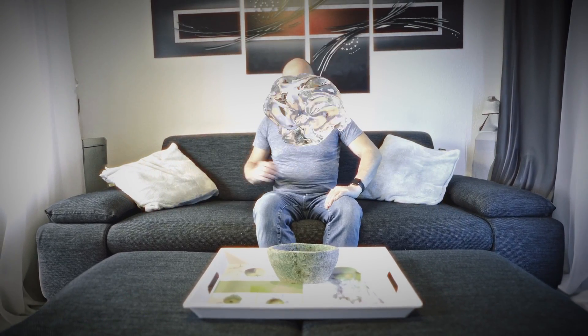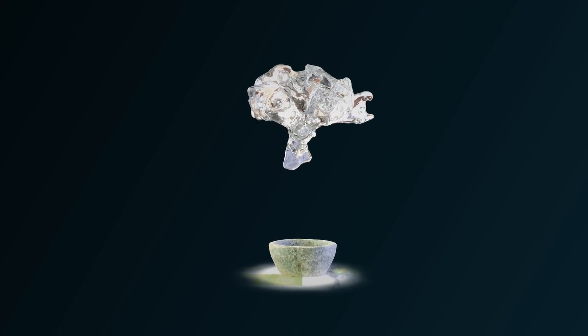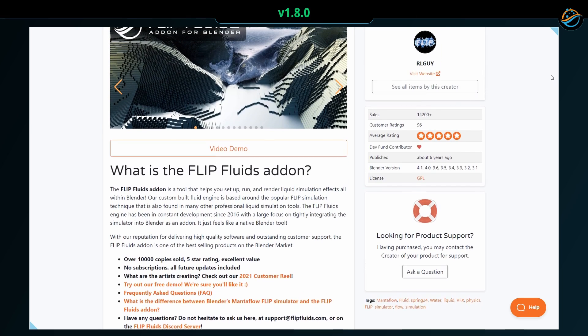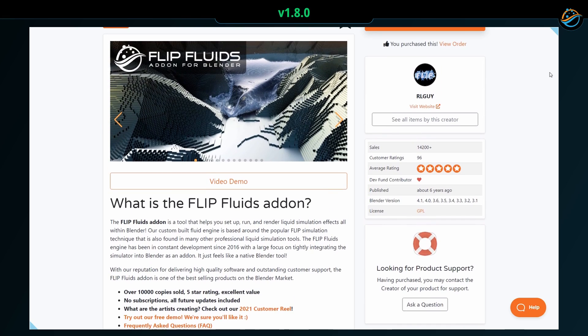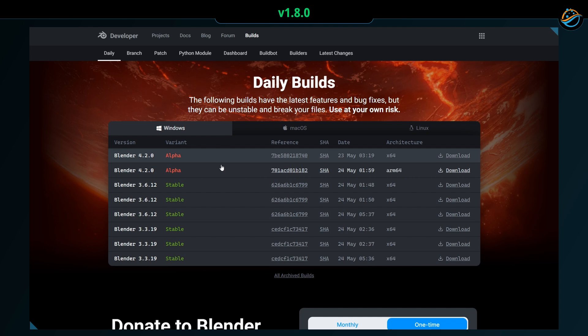Stay tuned until the end of this video for more details on these tools. Flip Fluids 1.8.0 is officially supported in Blender versions 3.1 to 4.1. We have tested Blender 4.2 alpha, but due to some known issues, it is not fully compatible at the moment.